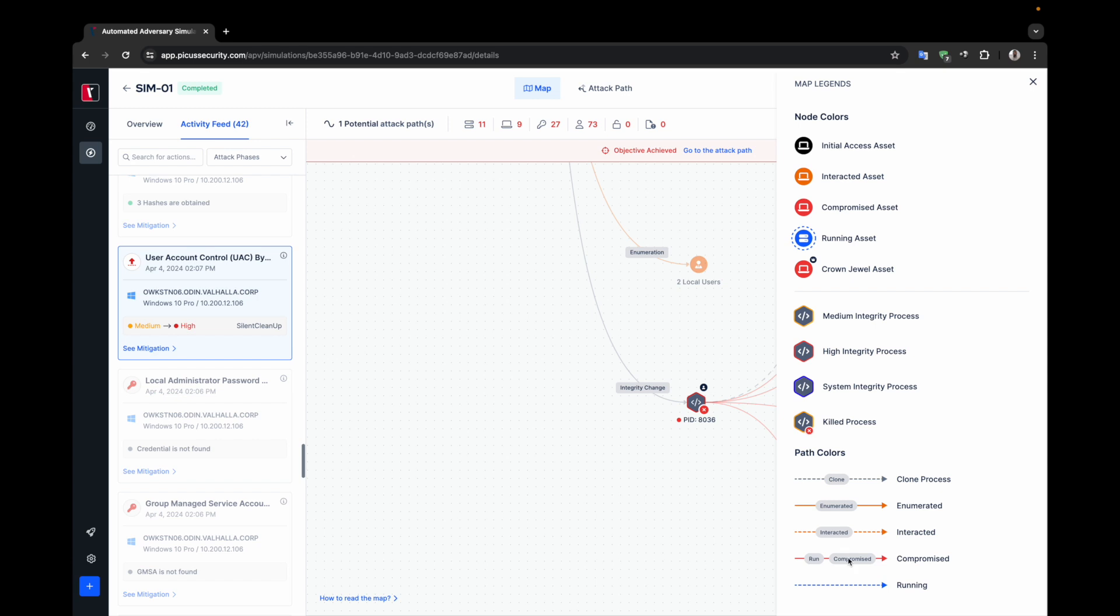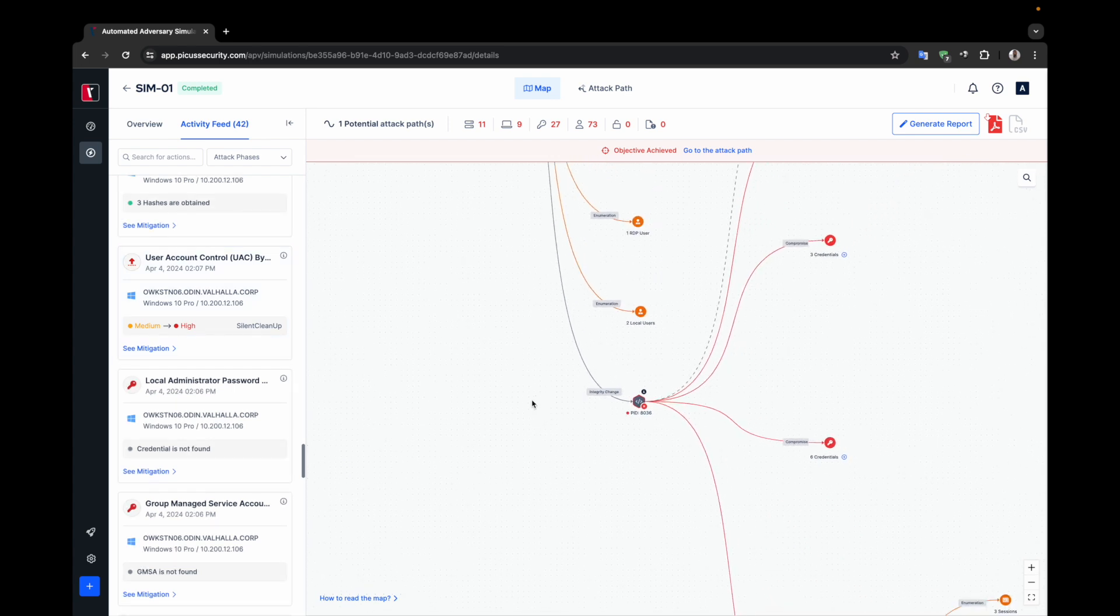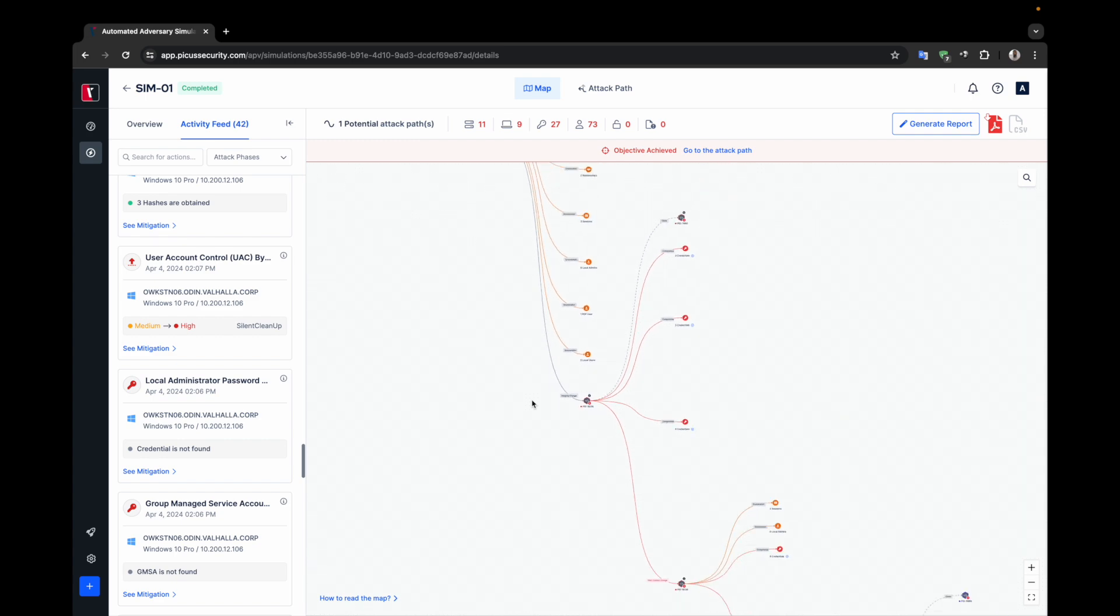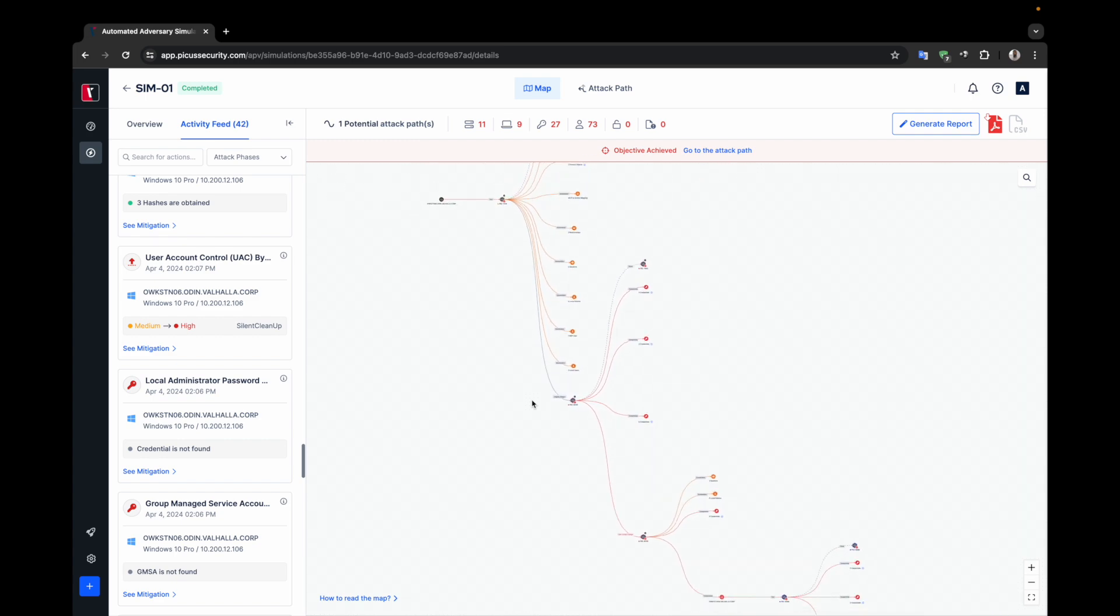Hovering over the node provides more detailed information about the newly started process. This section is just a small part of the map. If we zoom out a bit, you can see the path to the target and the critical actions along this path.